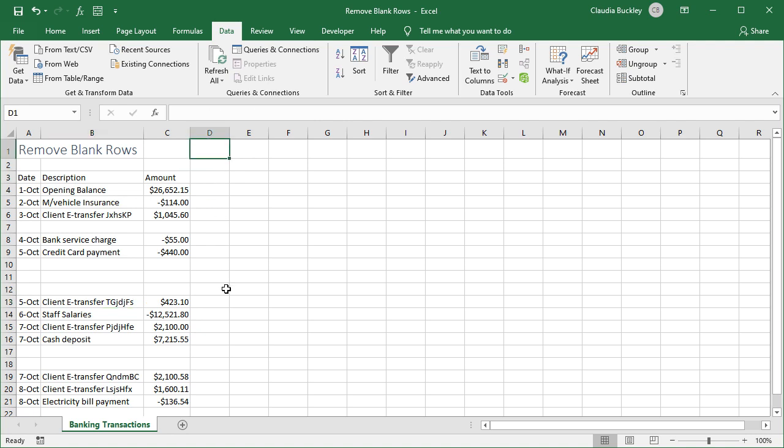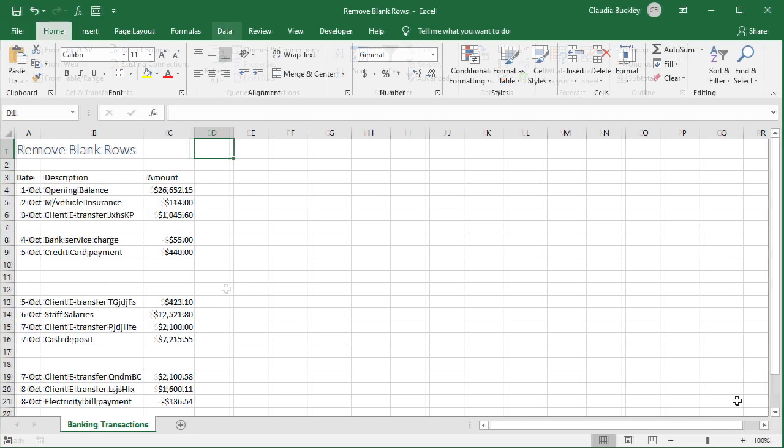There are multiple ways to remove blank rows, some simpler than others. The method you choose will vary depending on the complexity of your data set and the Excel functionalities you're comfortable with.